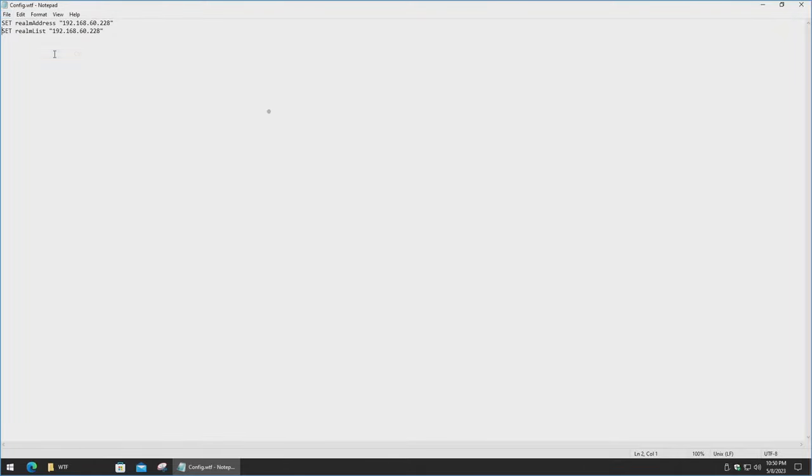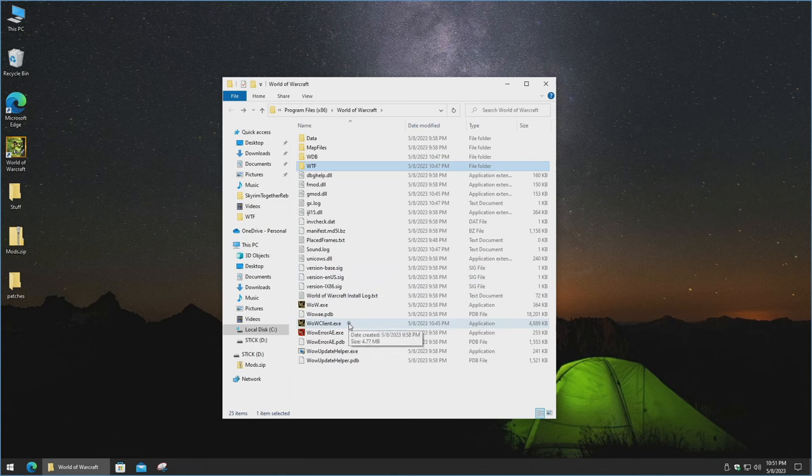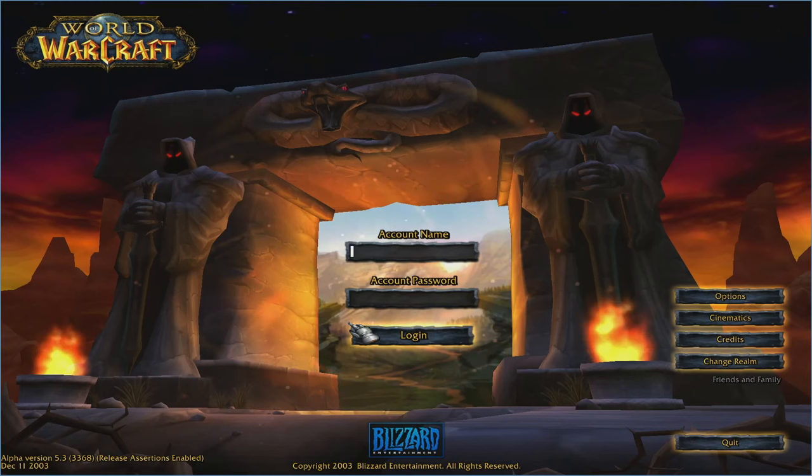And then we're just going to sure up everything so that it should look like this. Save. Of course, put in the IP addresses that your server actually is. So we'll go ahead and close out of that. And now let's go ahead and kick off the wowclient.exe again.